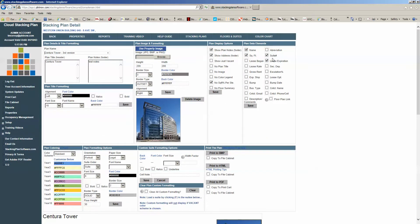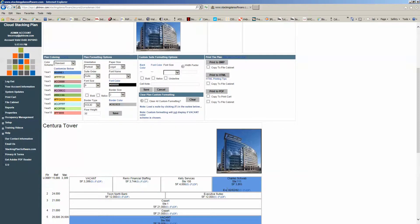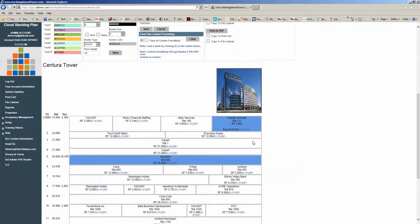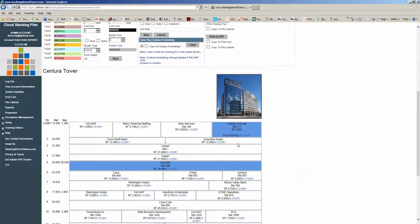Over here are the plan data elements — this is the actual data, or the suite detail, that you want to show inside the stacking plan. Currently we have it set to name, square footage, suite number, and lease expiration. If you want to add any more detail, you just check those fields and hit save, and they would all show up inside the cells.